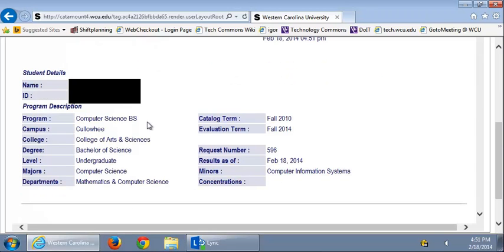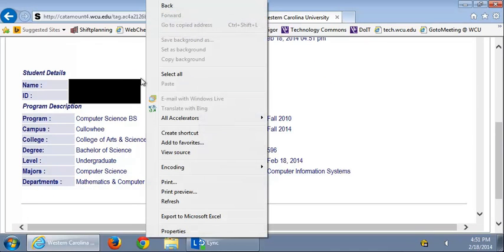Once your degree audit pops up, just right-click near your name. Select Print.